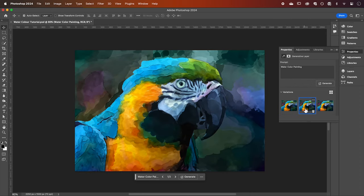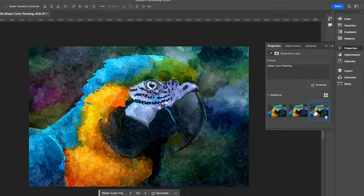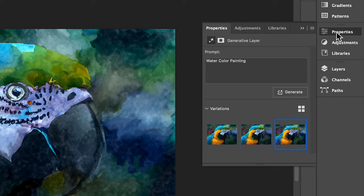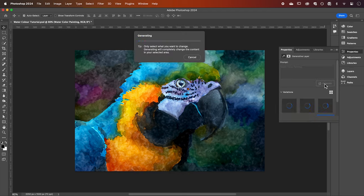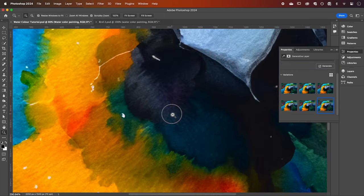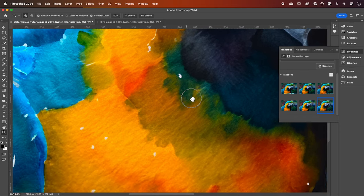This is going to give us three variations to choose from which can be accessed at any time from the properties panel. If you don't like any, simply hit generate again for three more options. After a few goes I found this one that I like. If we zoom in, just look at how realistic this is.